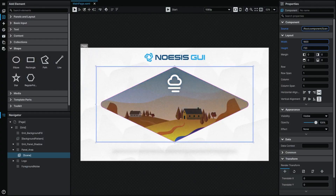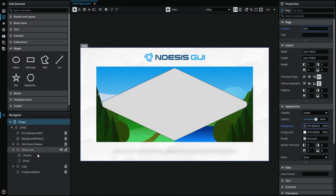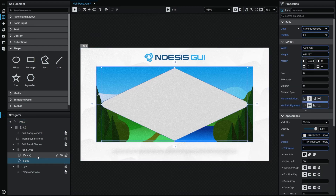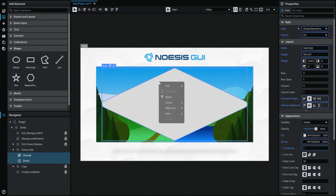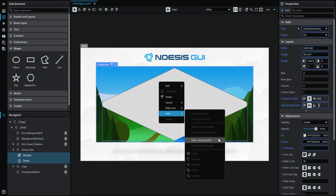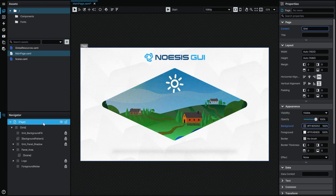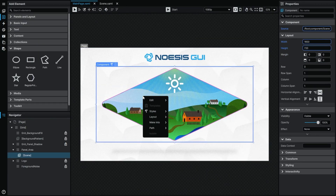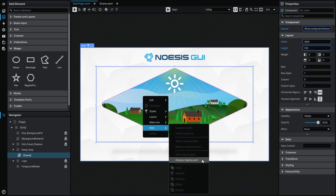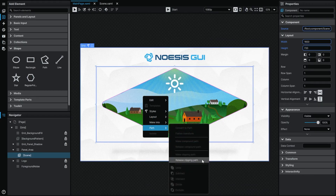Beyond just being able to manipulate paths themselves, within Nuisis Studio we also offer three different ways to use them in combination with other elements. Firstly, you can use a path to mask objects on the stage. This can be achieved by holding the Shift key and selecting both the path and the element you wish to clip, then selecting Make Clipping Path from the Path context menu options. To reverse this operation, simply select the Release Clipping Path context menu option.